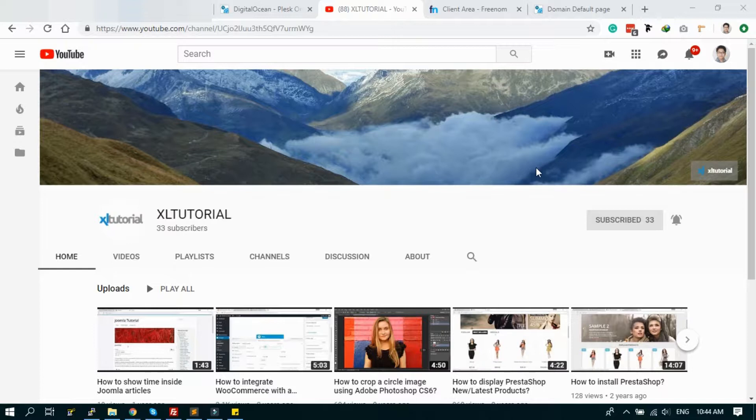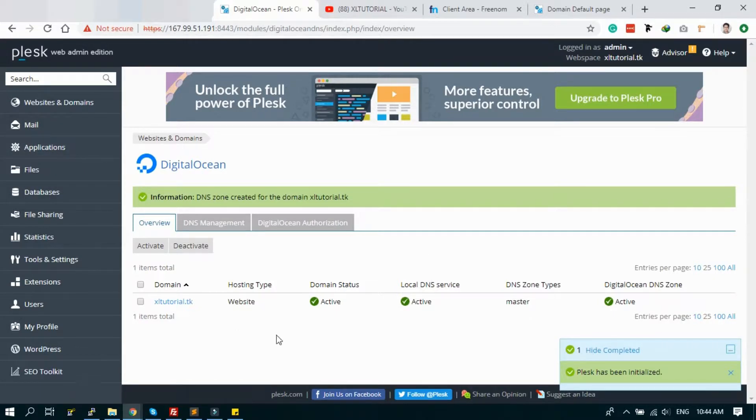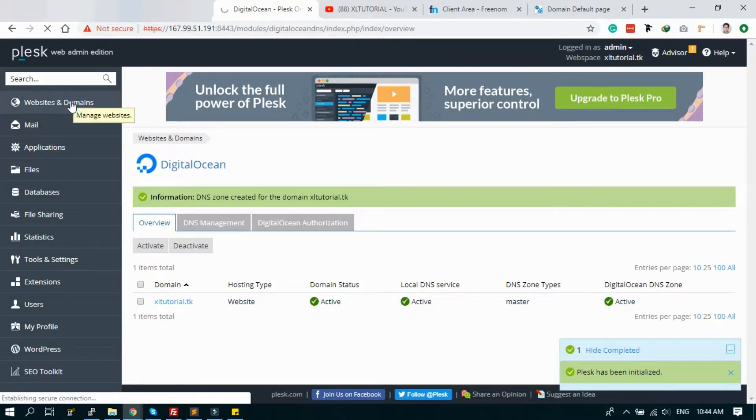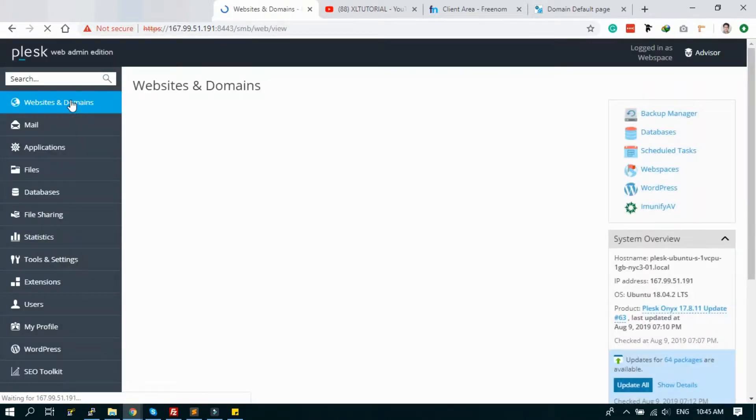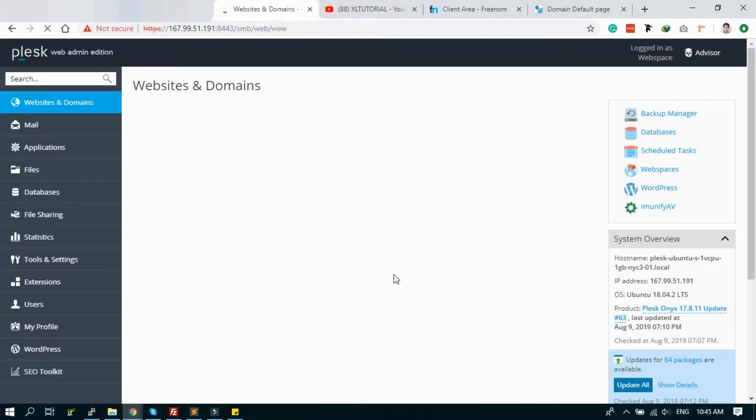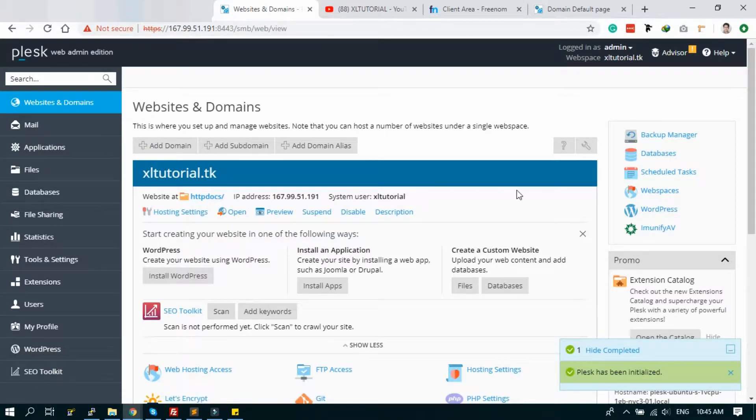After the tutorial, you will get it. Let's start the tutorial. In the last tutorial, we configured the DNS. Now we will configure the security of the server in Plesk. It's very easy to configure security.